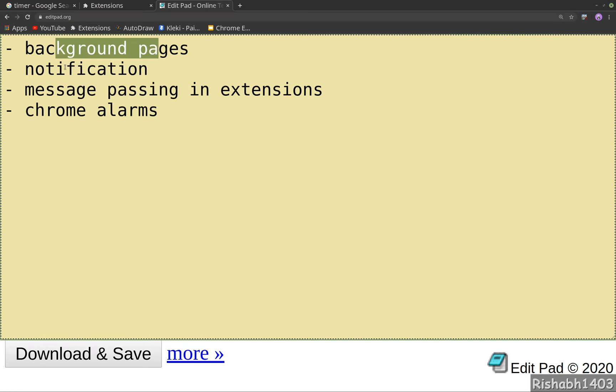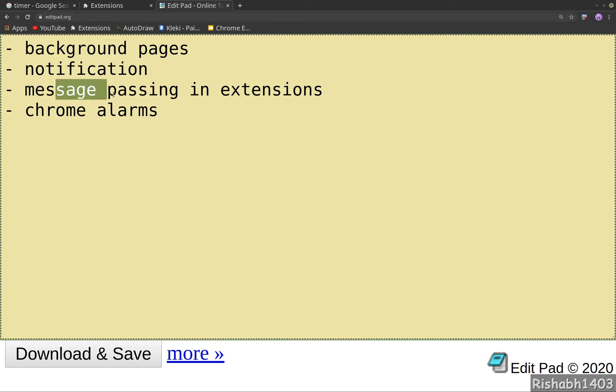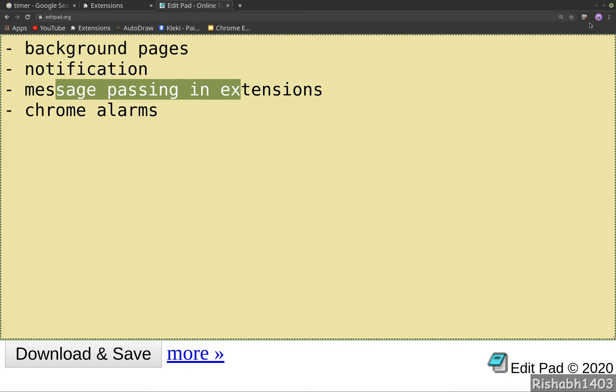How to show notifications in Chrome, how to pass messages in extensions so that the popup, the browser action popup, can also talk to background pages and other parts of Chrome extension. We have message passing APIs, so we'll look into that.